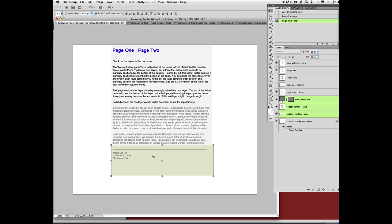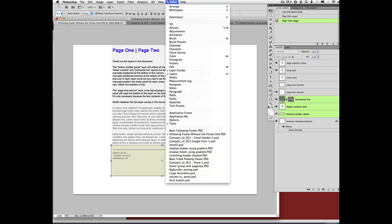And then after SiteGrinder builds, the built pages will have the follow layer automatically move up to bump up against the bottom of your content. So let's go ahead and look at that.